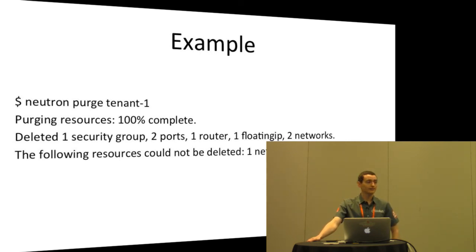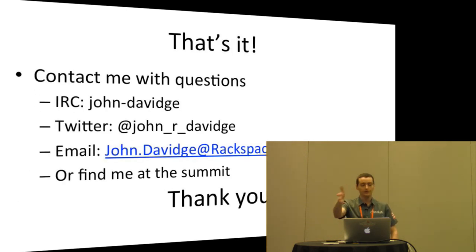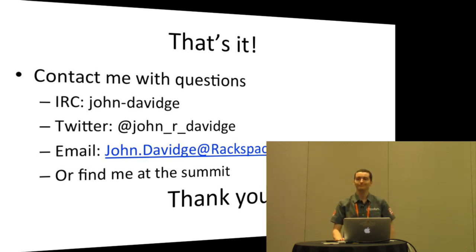Anything else? No? Okay. Well, that's it. Thank you very much. You can reach out to me on all of these places if you have any further questions. Thank you.